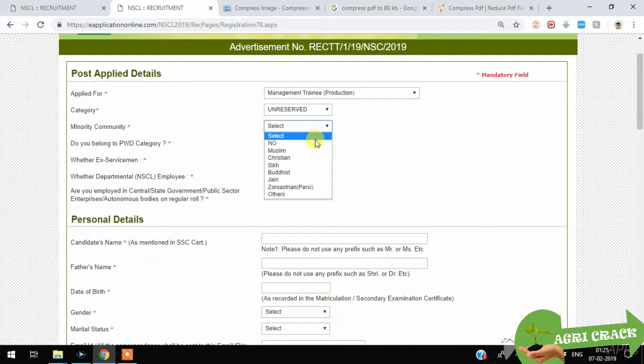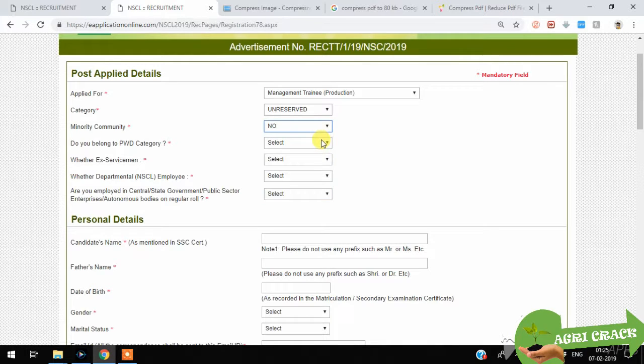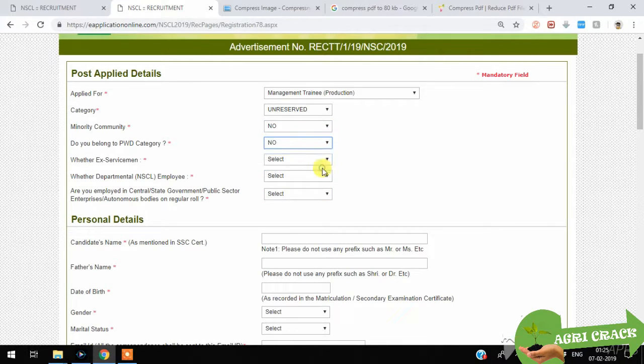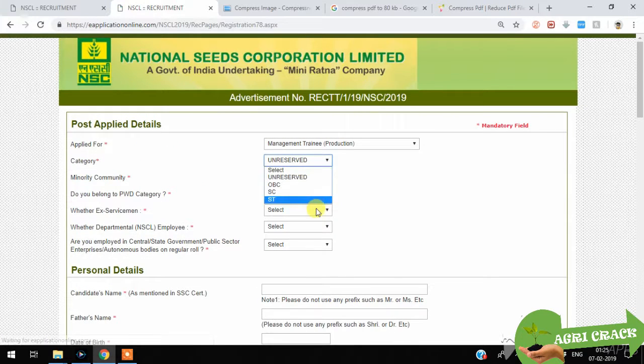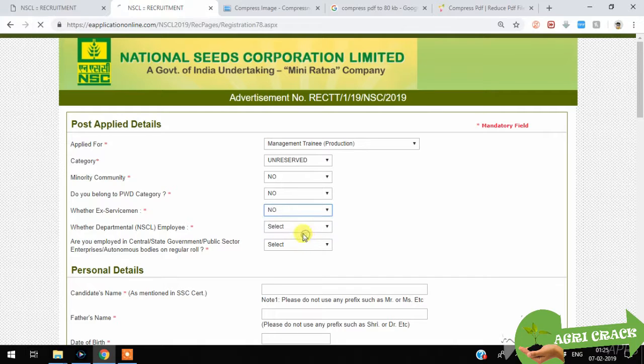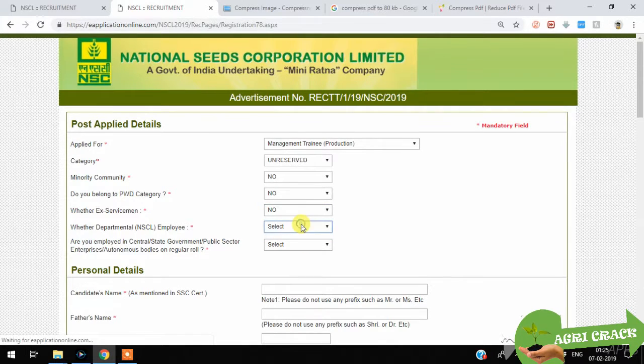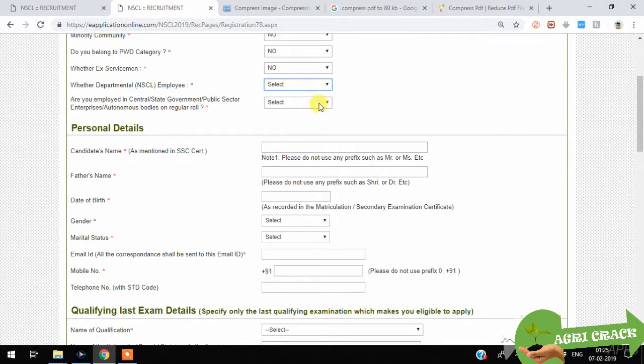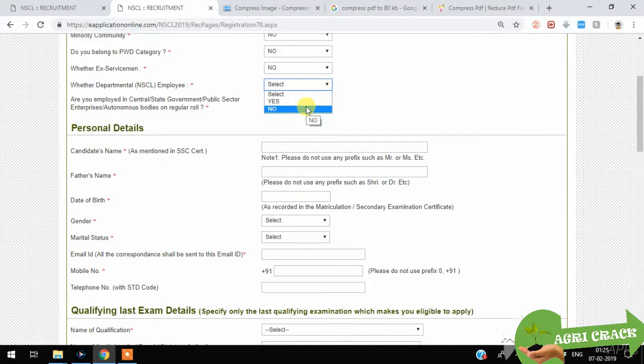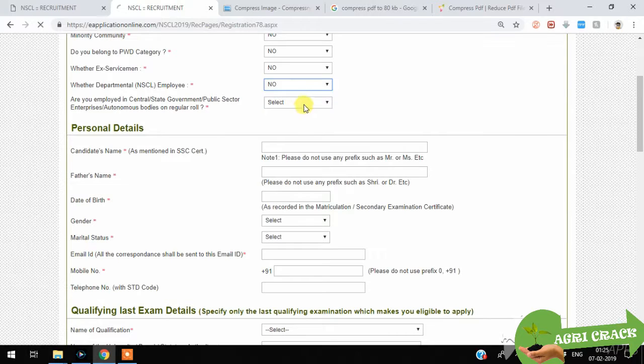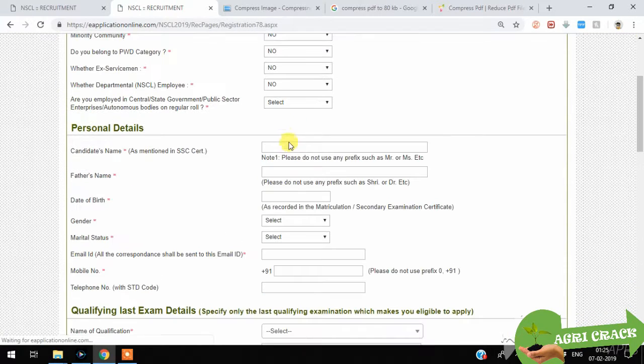If you are minority you can select something. I'm selecting no here. PWD category is no. If you are ex-serviceman you can select yes. I am selecting no here. If you are working as an NSC employee you can select yes. I am selecting no.